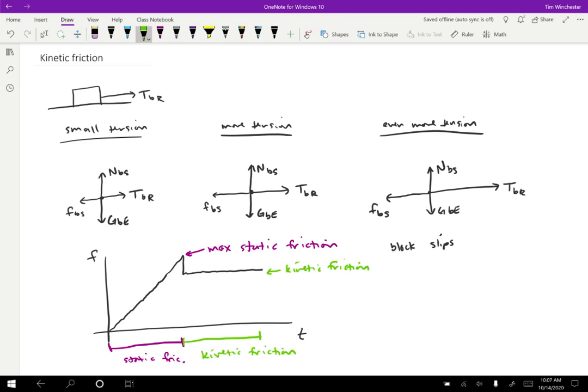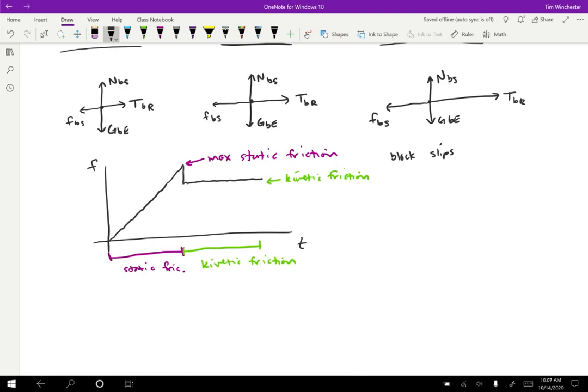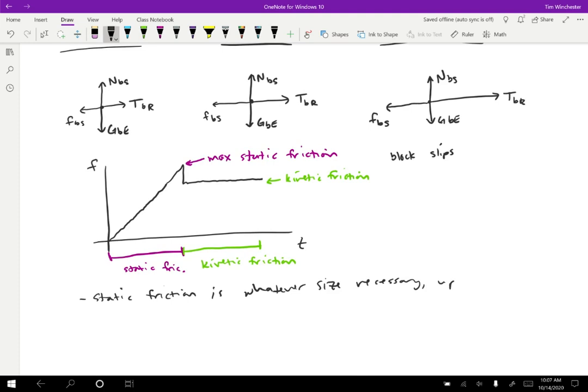So what are the key features of this graph then? The static friction is whatever size necessary up to the maximum that prevents slipping.